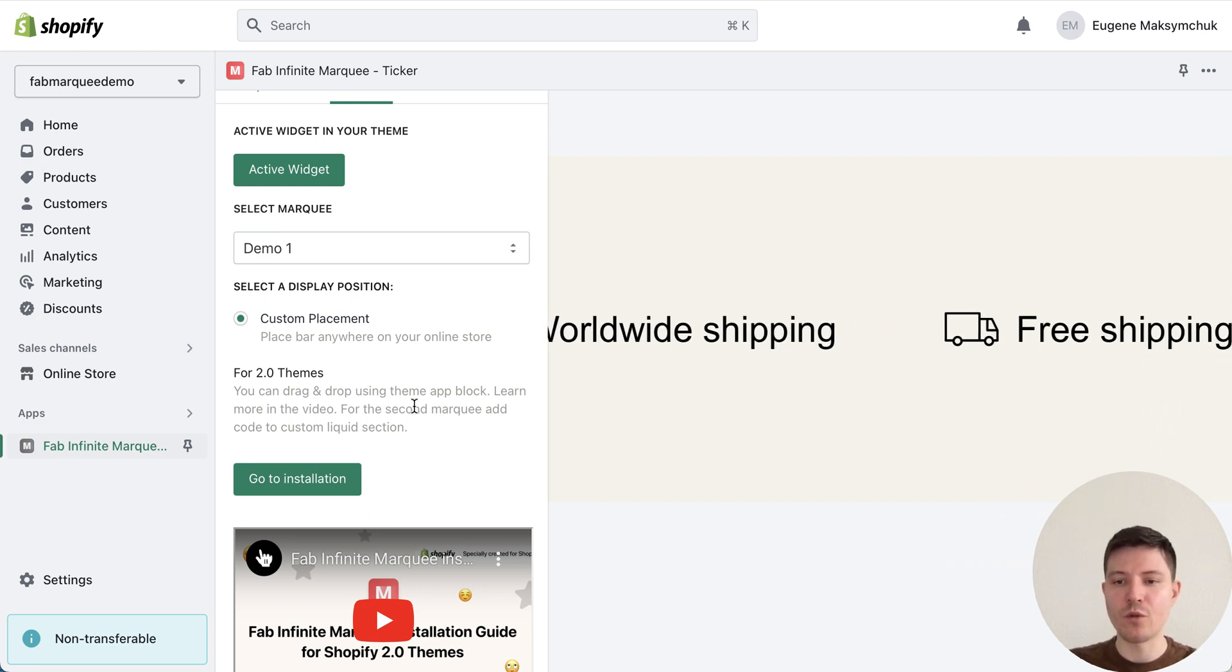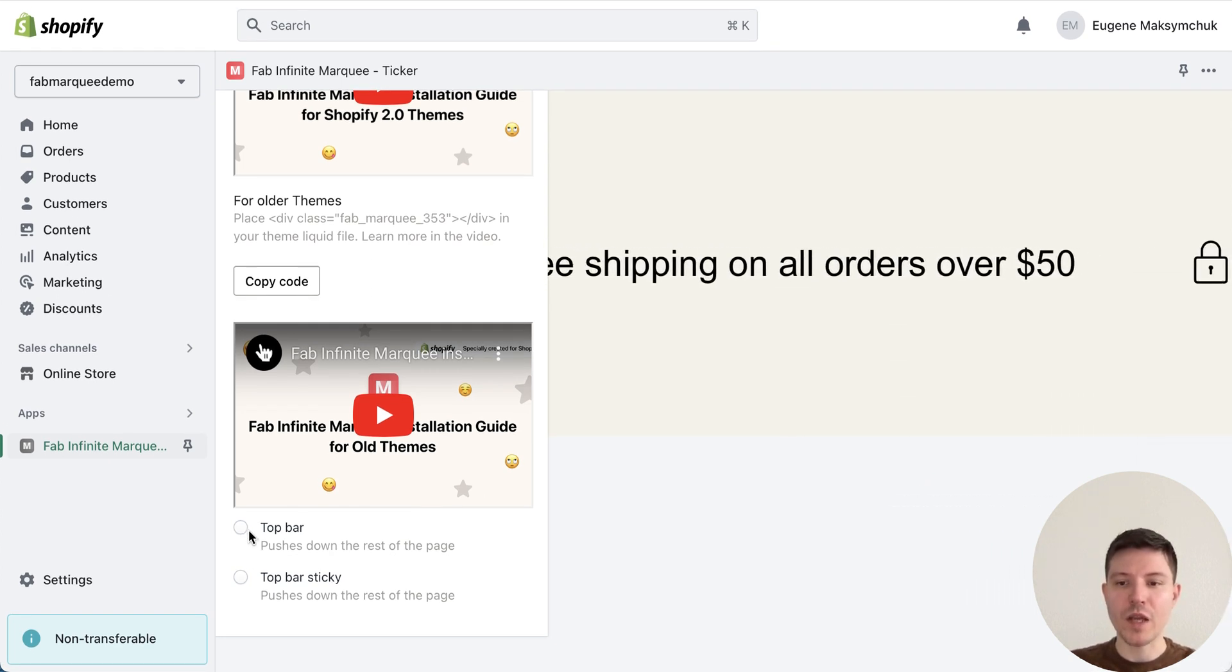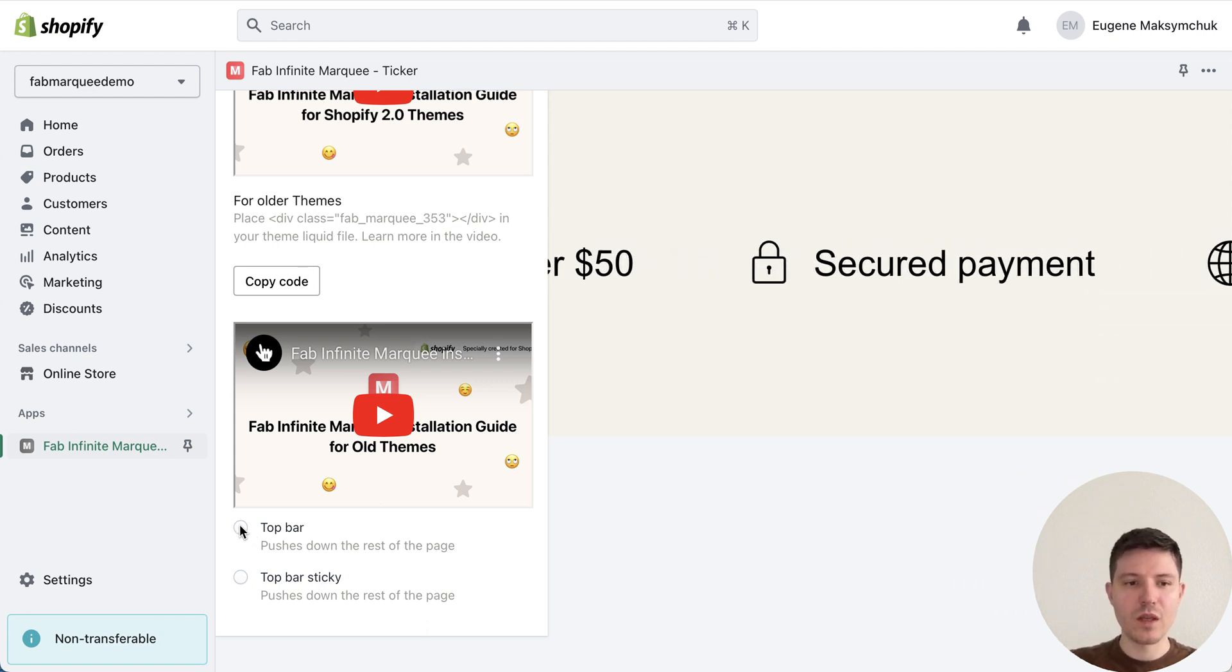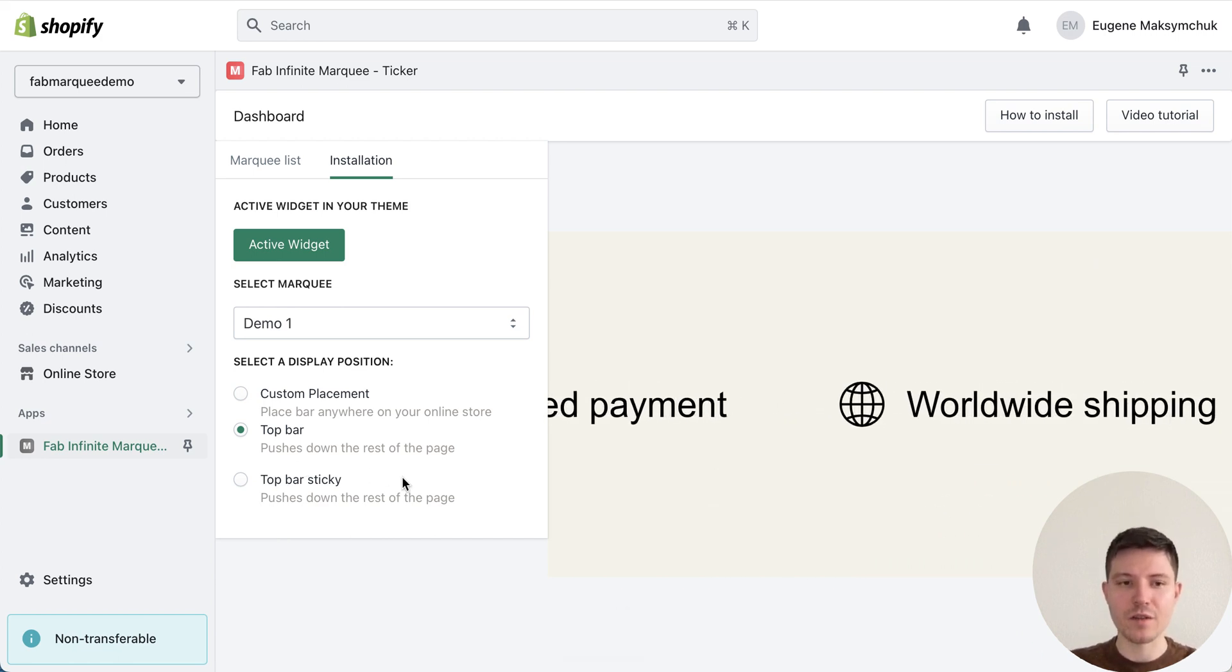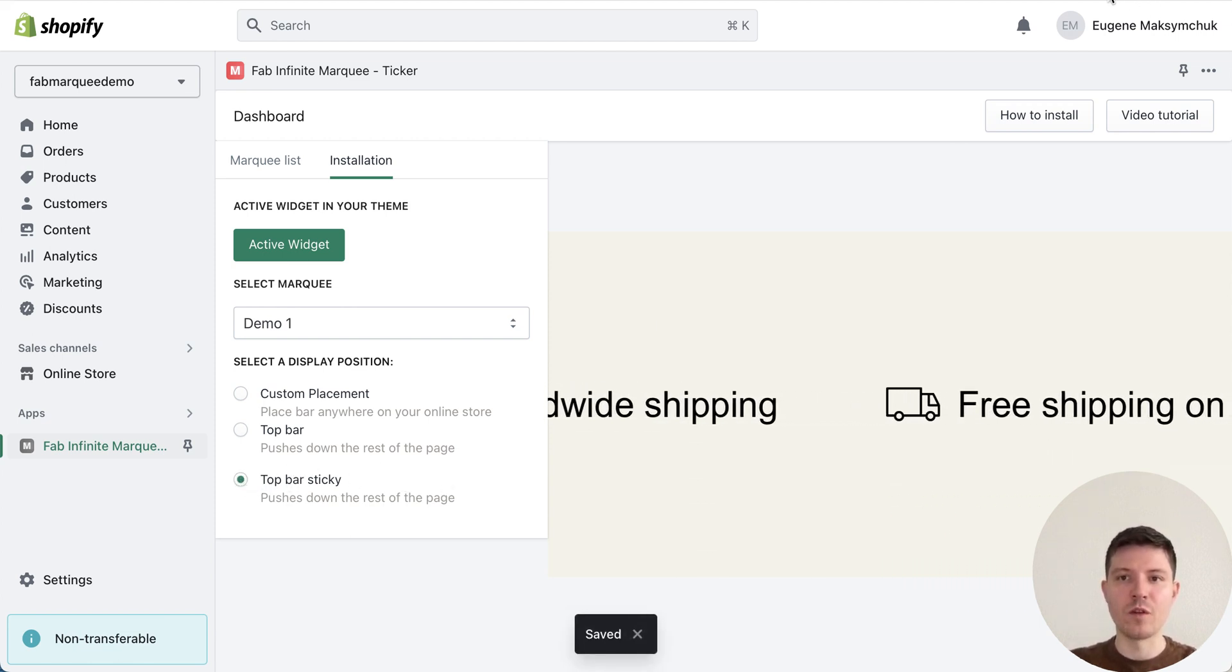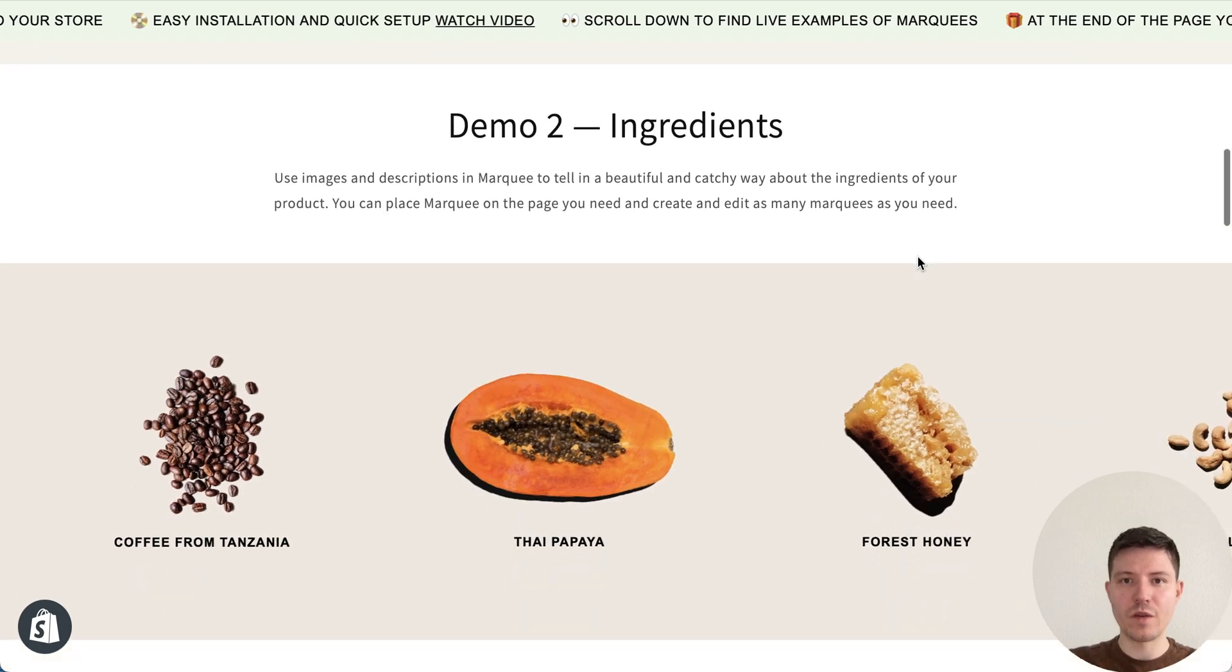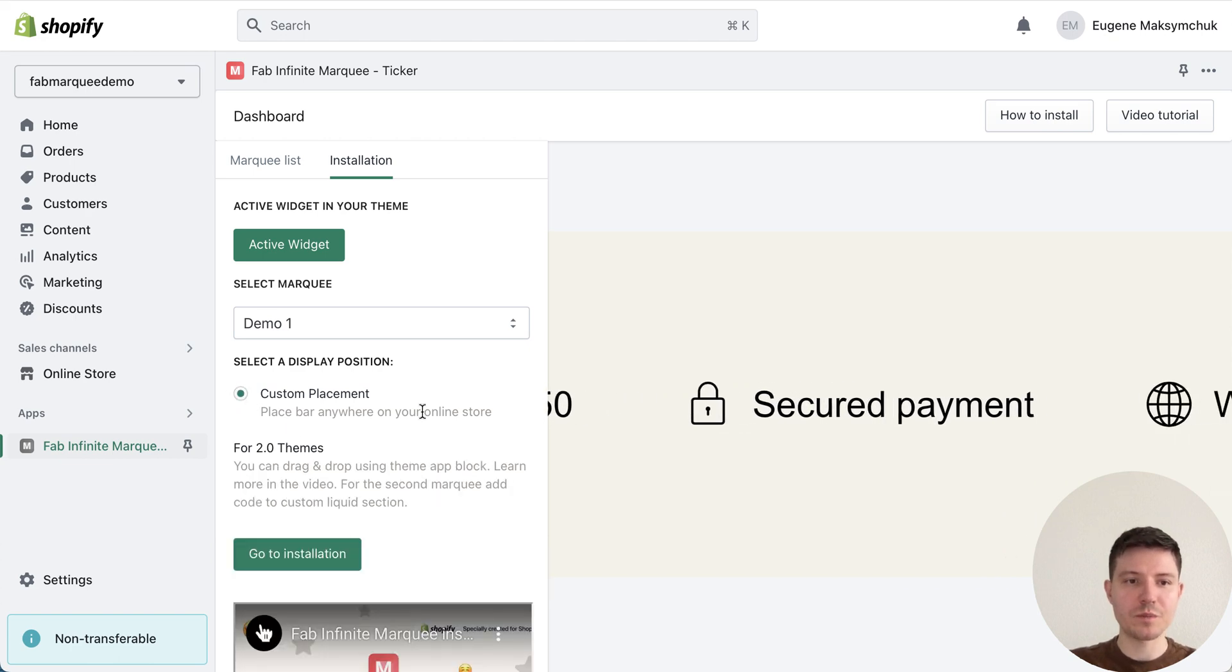Then go back. Select marquee you want to install. In our case we use demo one. You have three options for installation: custom placement, so you can place it where you want on the page. You can add it to the header so the marquee will be placed above the page at the top. And you can also make the same but with sticky effect, so when you choose this option the marquee will be at the top and when you scroll it will always be visible.